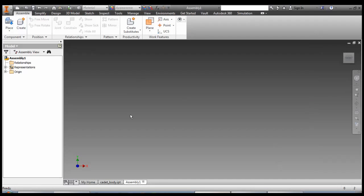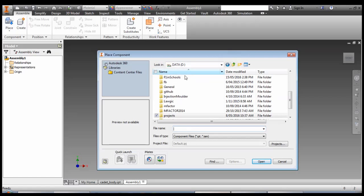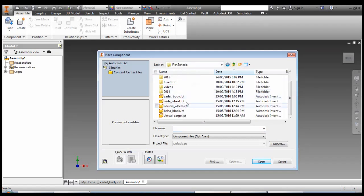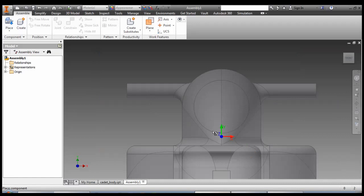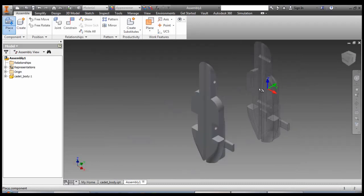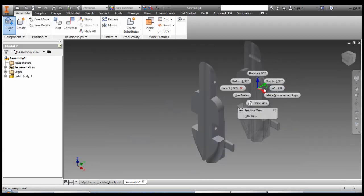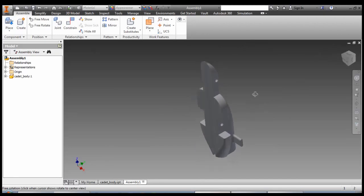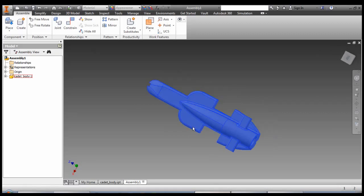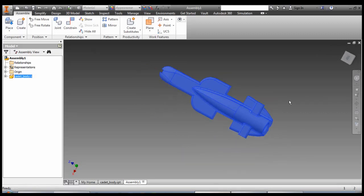First thing we do in our blank assembly is to place our car body, and we find our file. Cadet Body is going to be our first one. Open up and we click to put it in. You might need to right click and then hit OK to get to that menu. At the moment we can click and drag and move it in space, but we actually want it locked down. It's going to make the rest of the car assembly a lot easier.